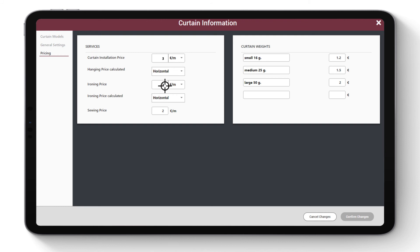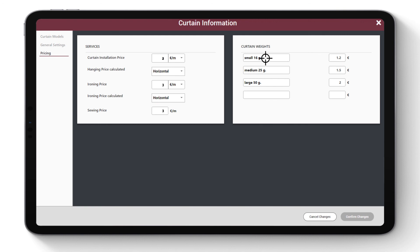Ironing Price: choose how you charge per curtain, per meter of curtain, or per square meter of fabric. Also set sewing price per meter. Enter all the curtain weights that you use to make the curtain fall nicely. If you do not use these, leave this field blank.